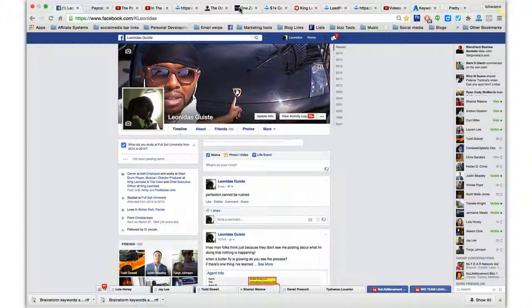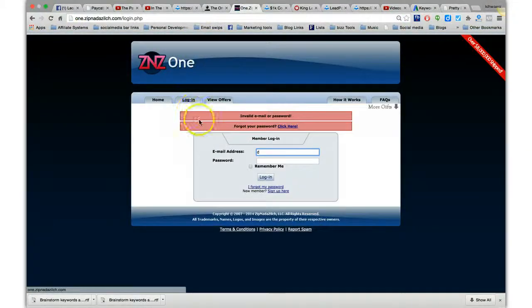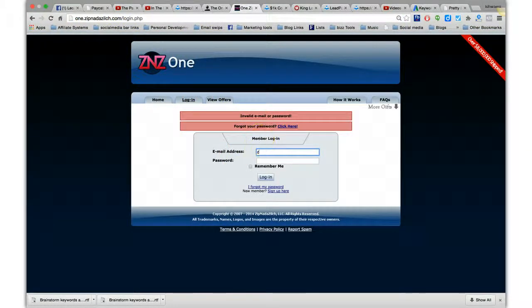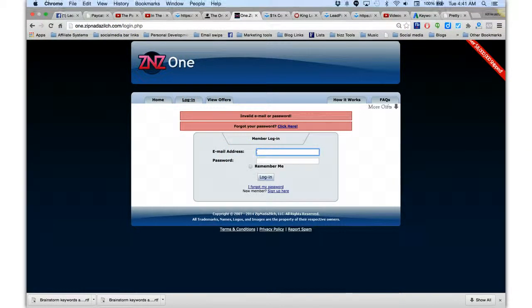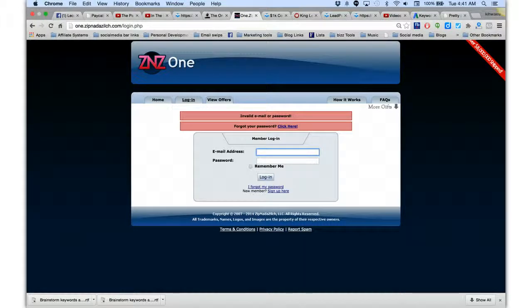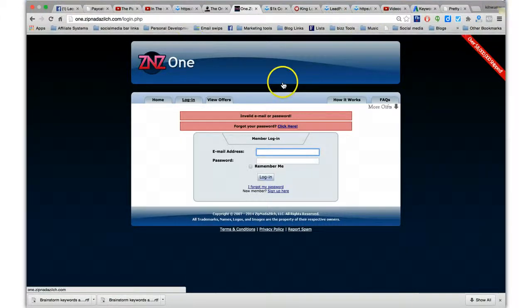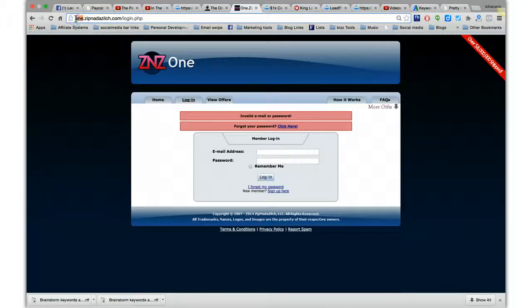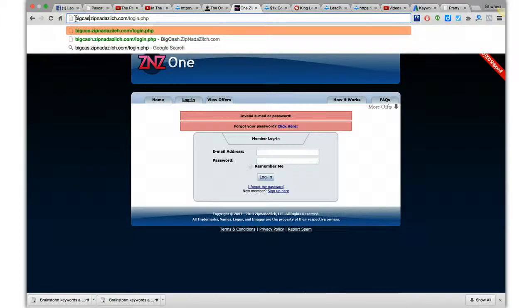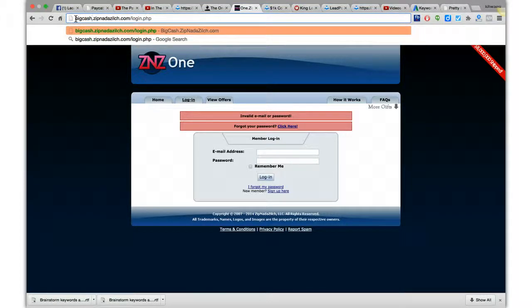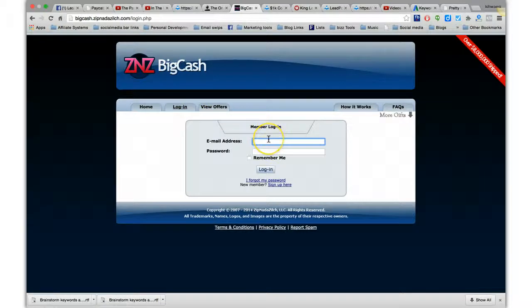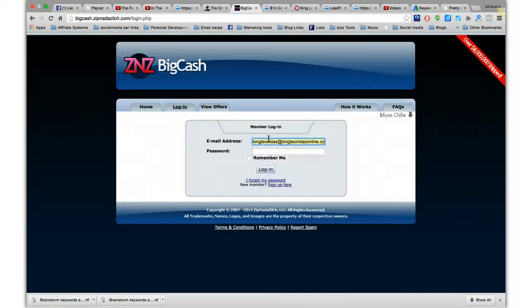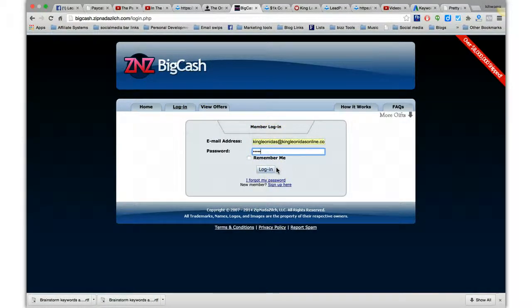So what I have you do is use these what's called CPA offers or networks where you can actually get paid first for joining these systems. And I actually have most of you join on this one, it's called Big Cash, and I'll provide all the links for you so you can get this. And it's coded accurately.